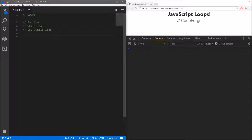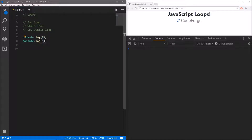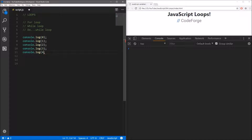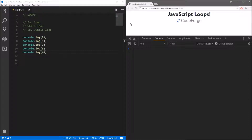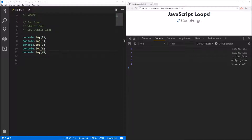So let's say we want to display numbers from 0 to 4. Normally, if we don't know loops, we will have to do something like this — type console.log and display 0, then console.log display 1, and we will have to do it again and again to display all numbers we want. If we save and refresh, we have all our numbers.